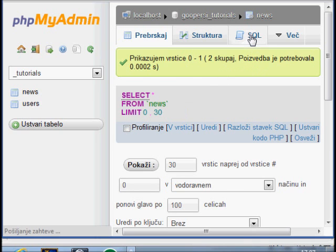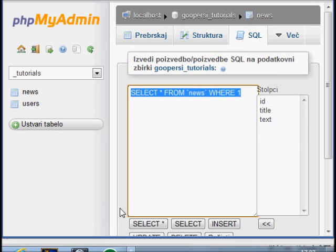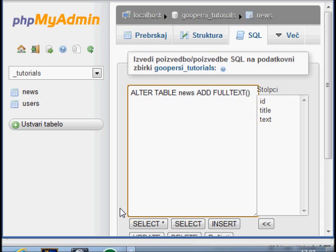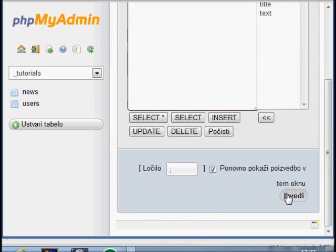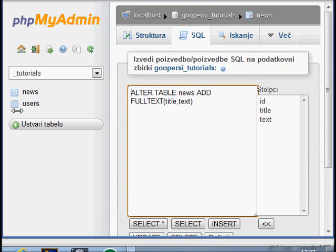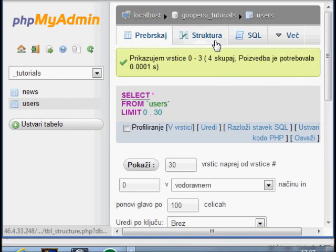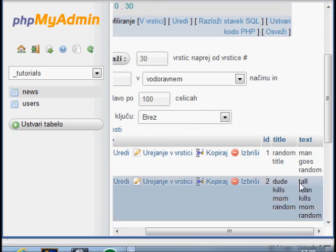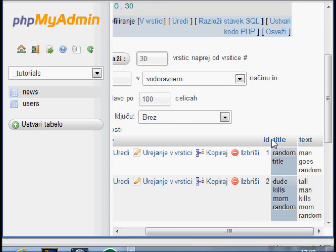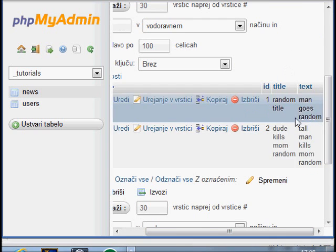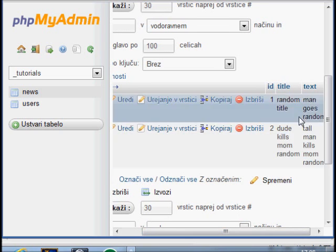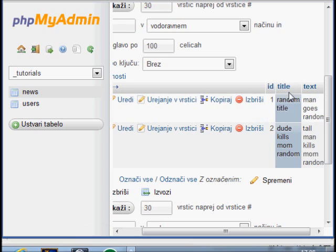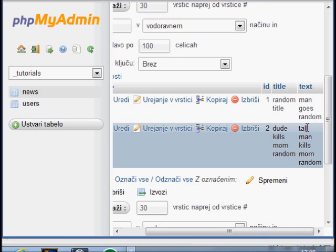So click on SQL and type in ALTER TABLE, this is news, ADD FULLTEXT to title and text. This is it, just click OK. And the same for users. The reason I typed in title and text is because I want title and text to be as fulltext.